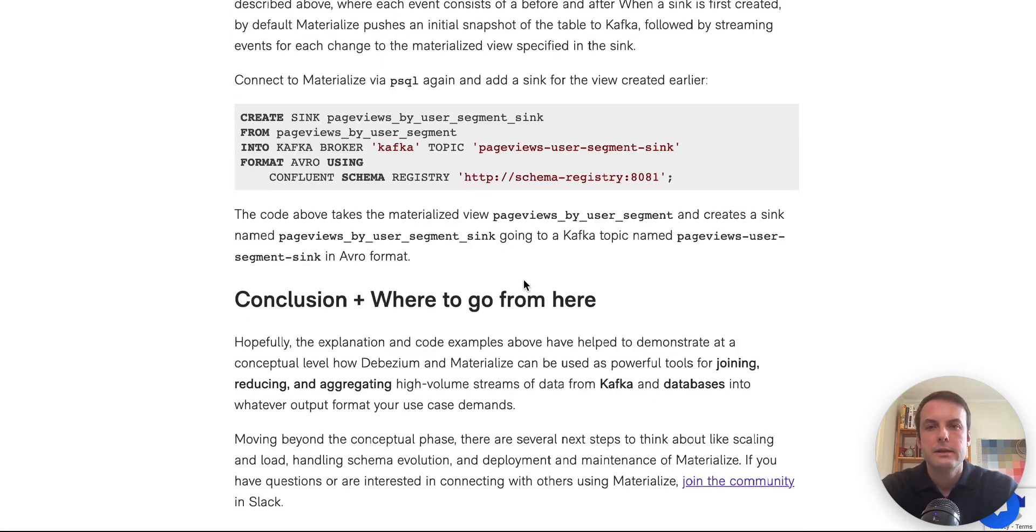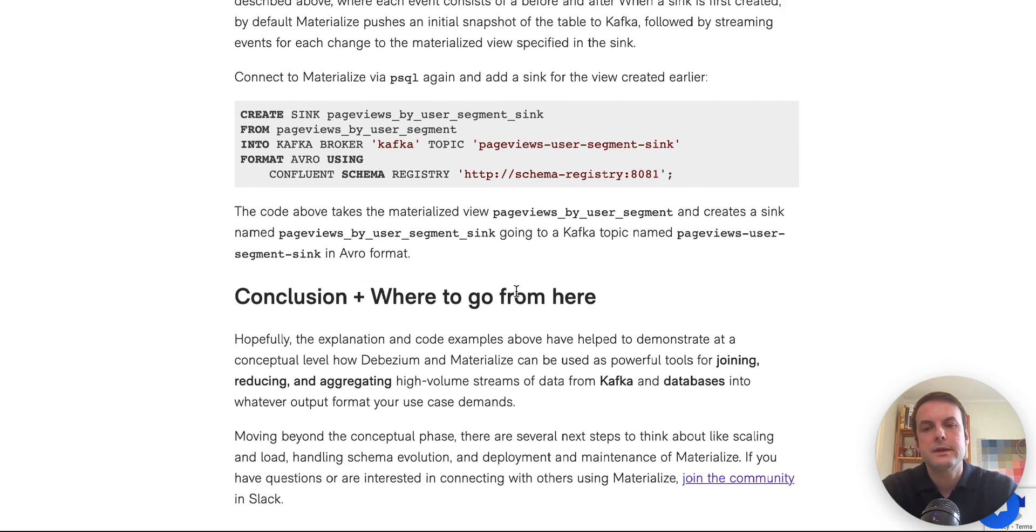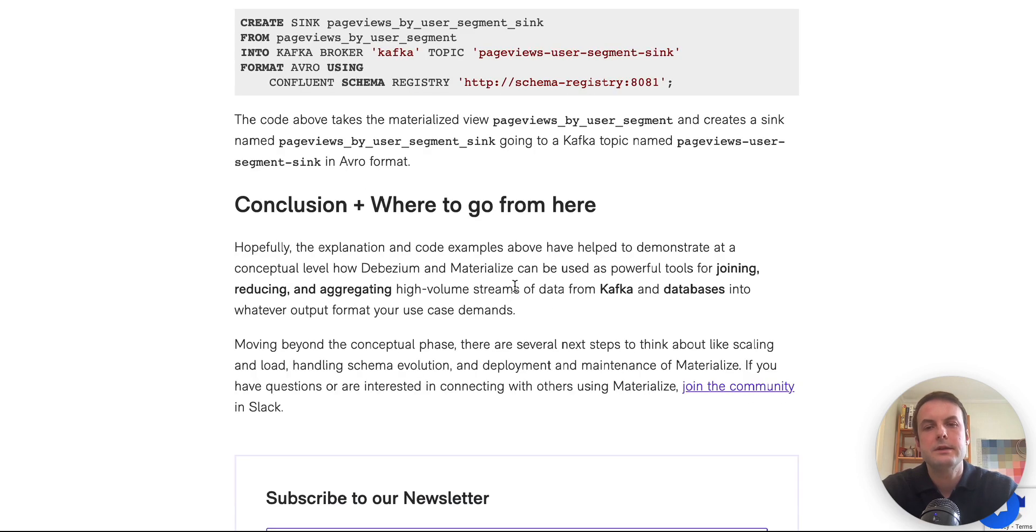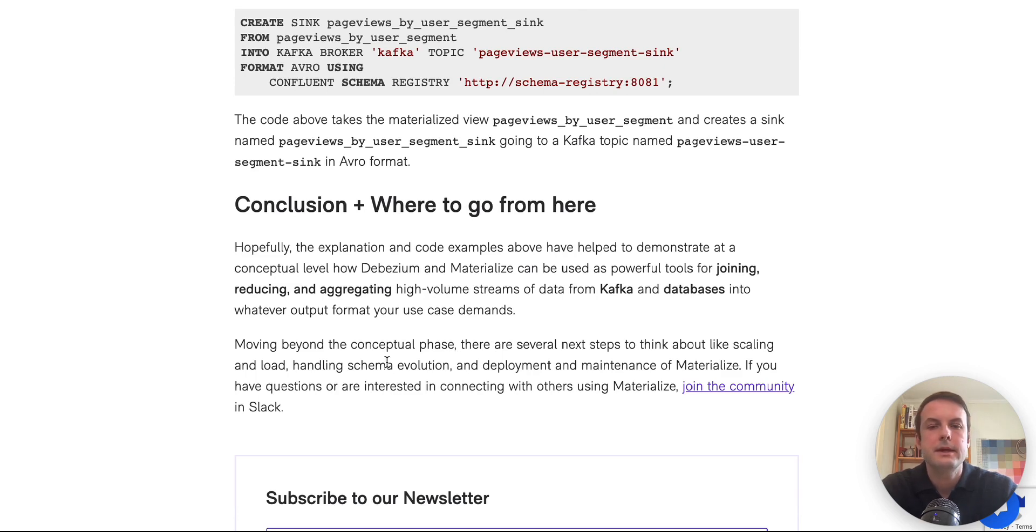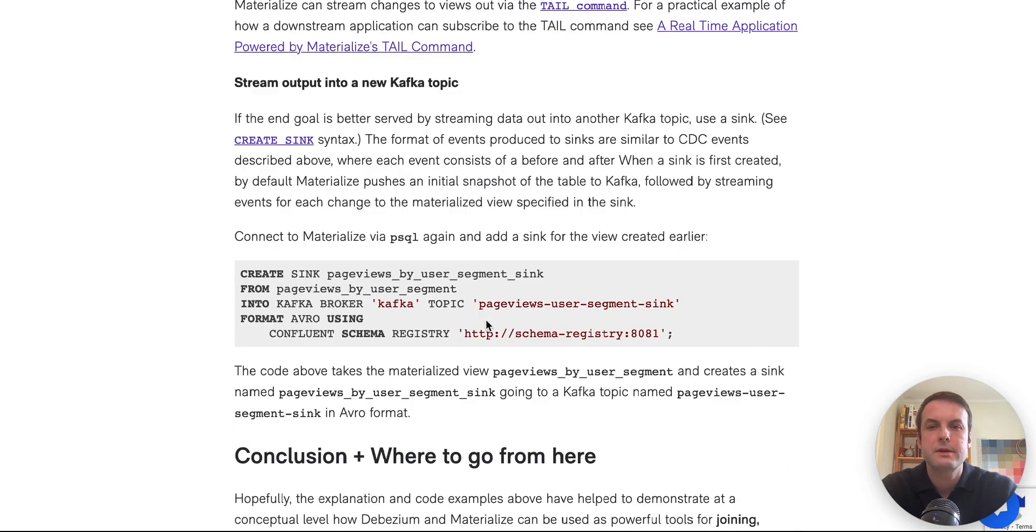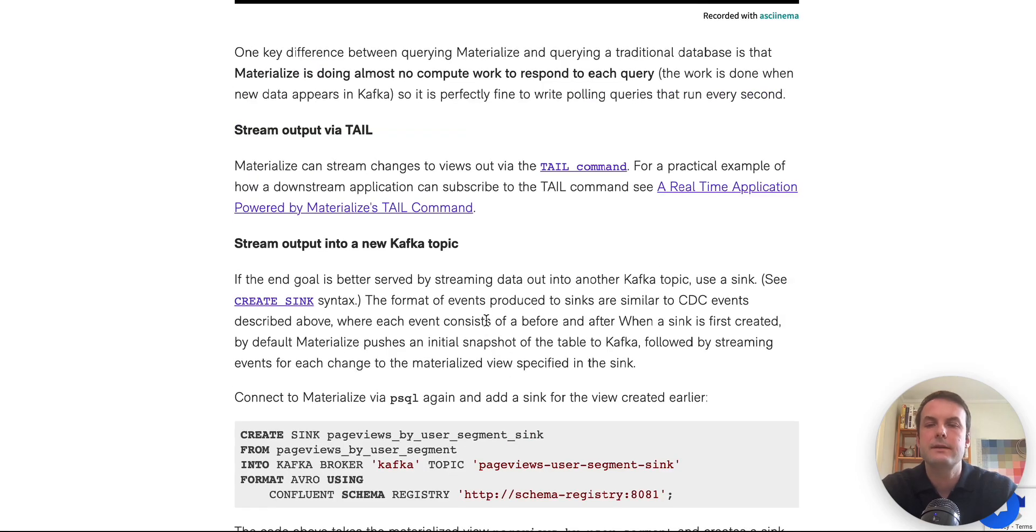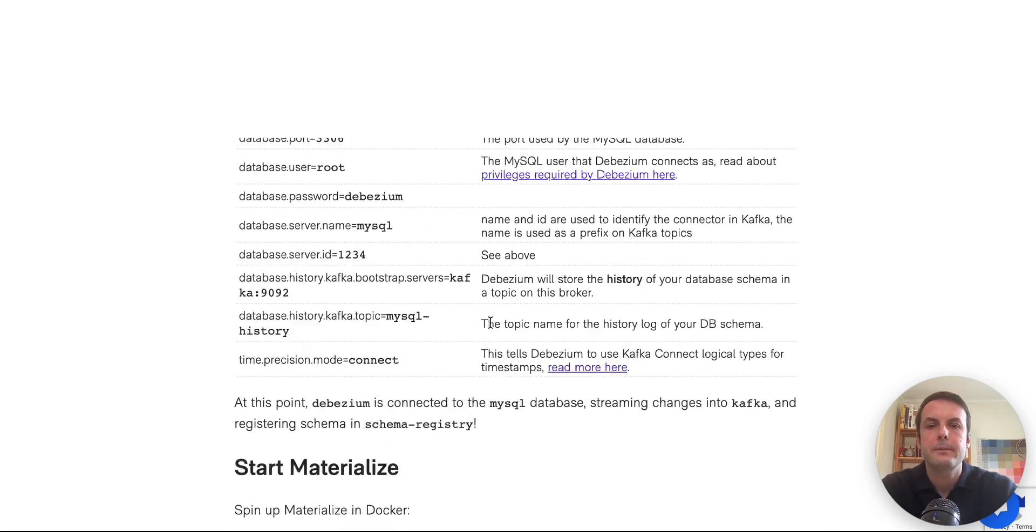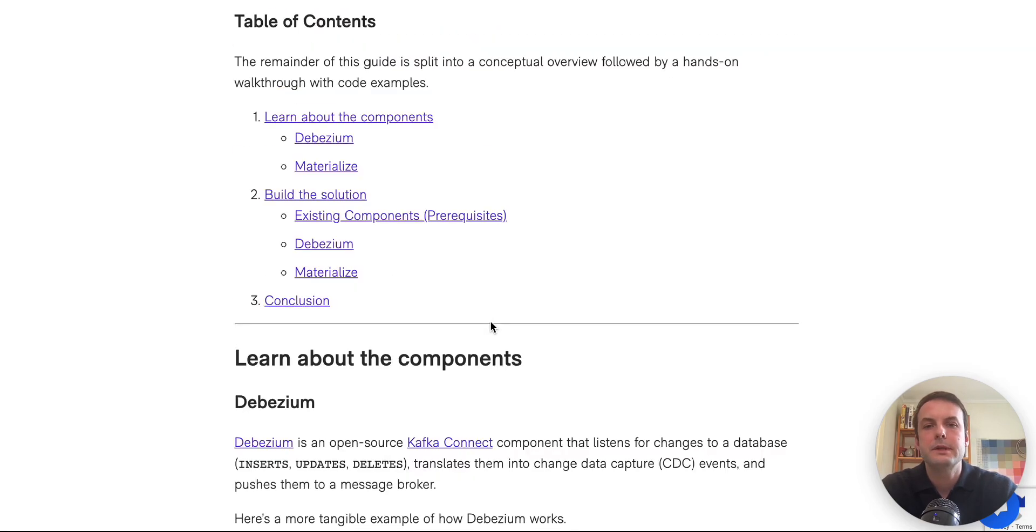So this is just a proof of concept. There's a lot of additional work to running this in production, like thinking about handling schema evolution and the deployment and maintenance of materialize and Debezium. But I just wanted to walk through this mainly as a demonstration of how this can be done with these two components.